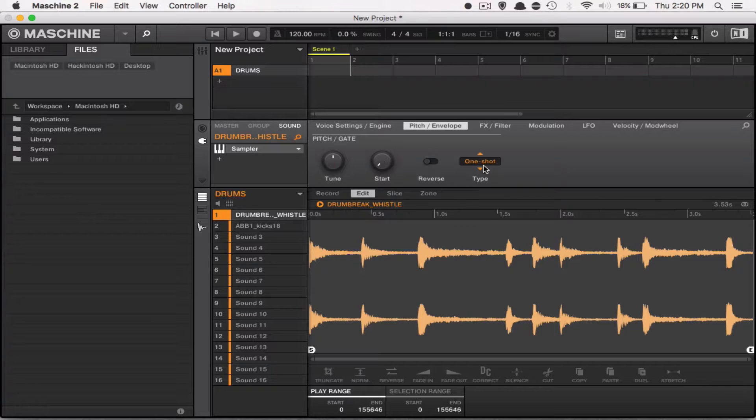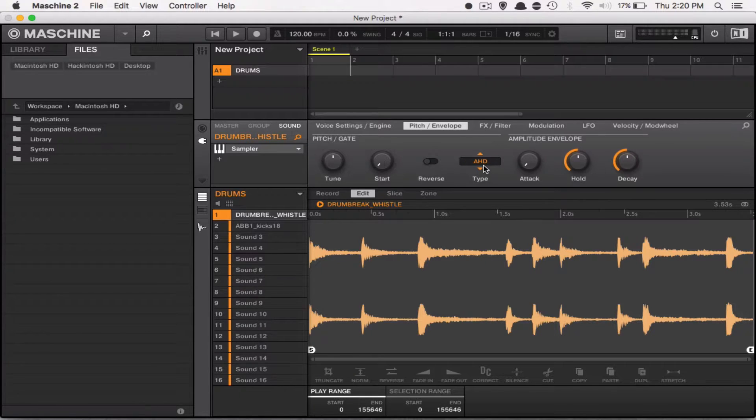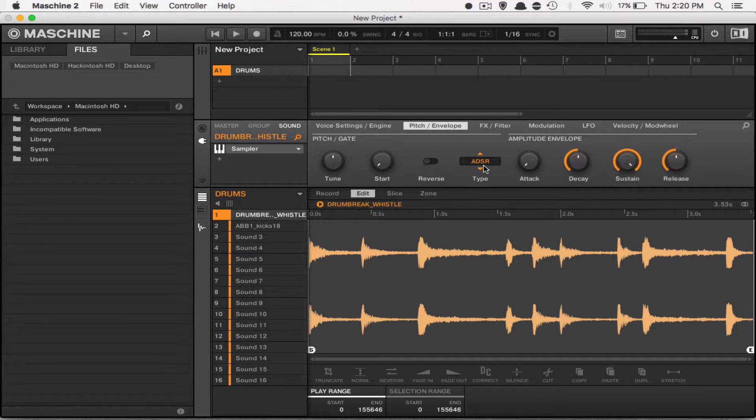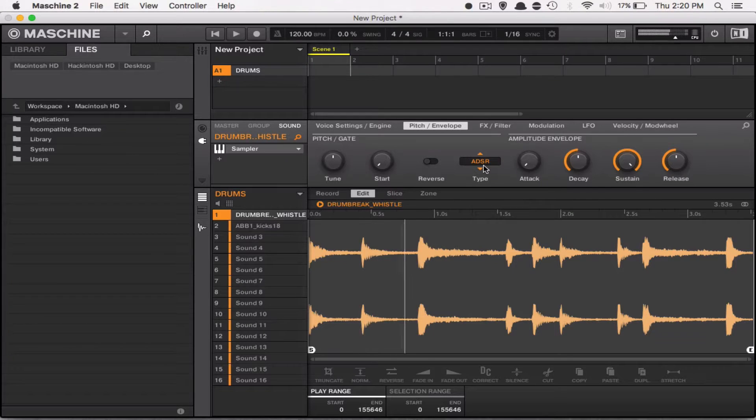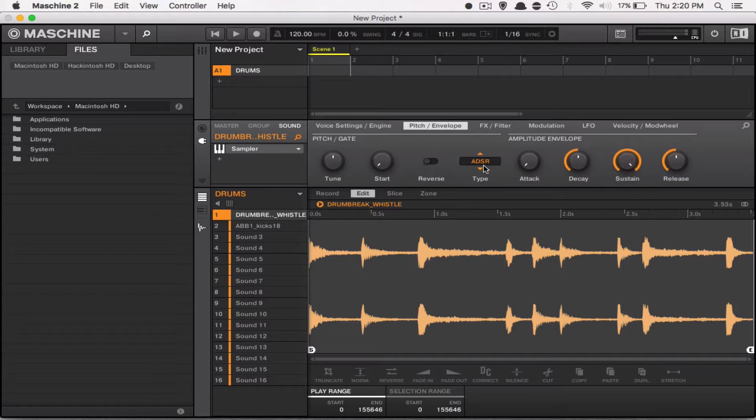Alright, we're already here, and notice that my sample is in one shot mode. I'm going to switch it now. Now the sample is in ADSR mode, so you can't see my controller, but I'm going to show you the difference. Now notice, as soon as I release the pad, it stopped playing.